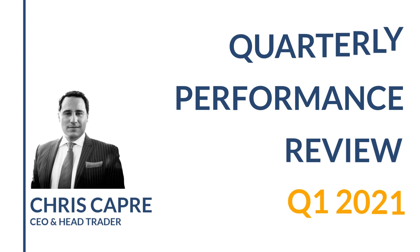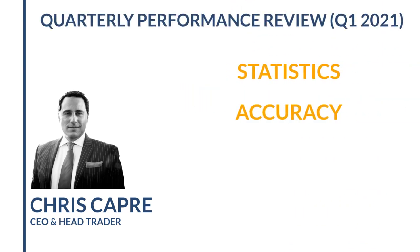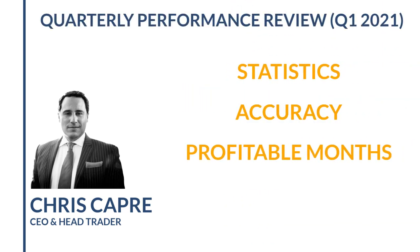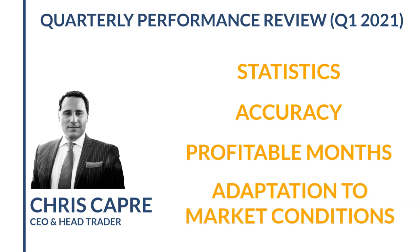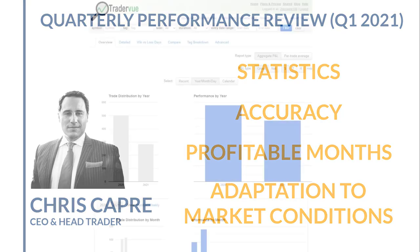So I'm going to share with you all my stats, my accuracy, profitable months, how we're doing the year. How did we manage the pullback in the markets in late February and early March? Did we maintain the same level of accuracy? Were we profitable every single month? How did we do? We're going to share it with you here.